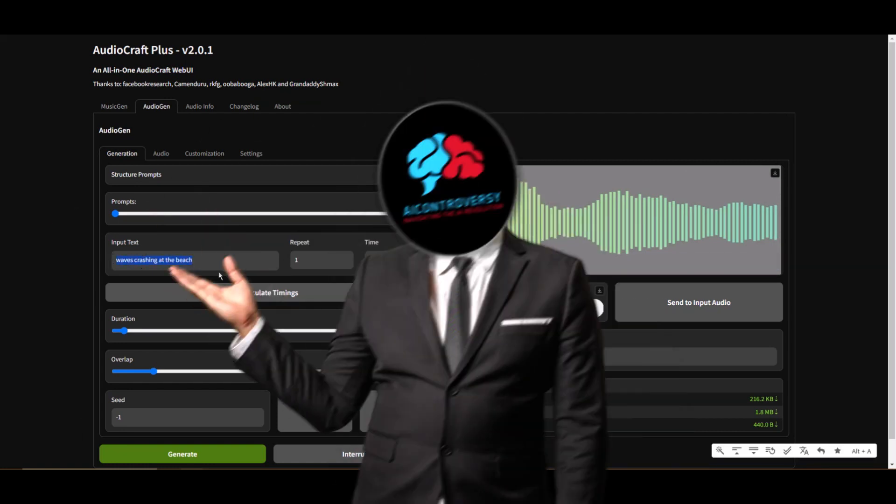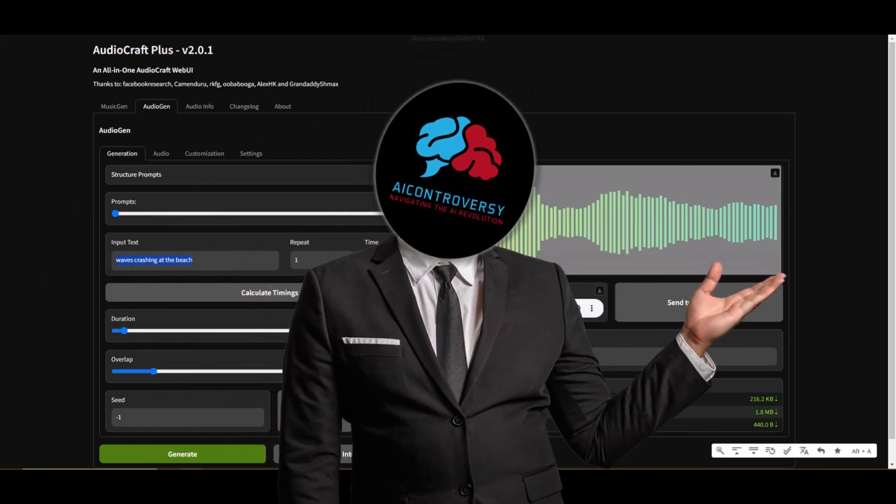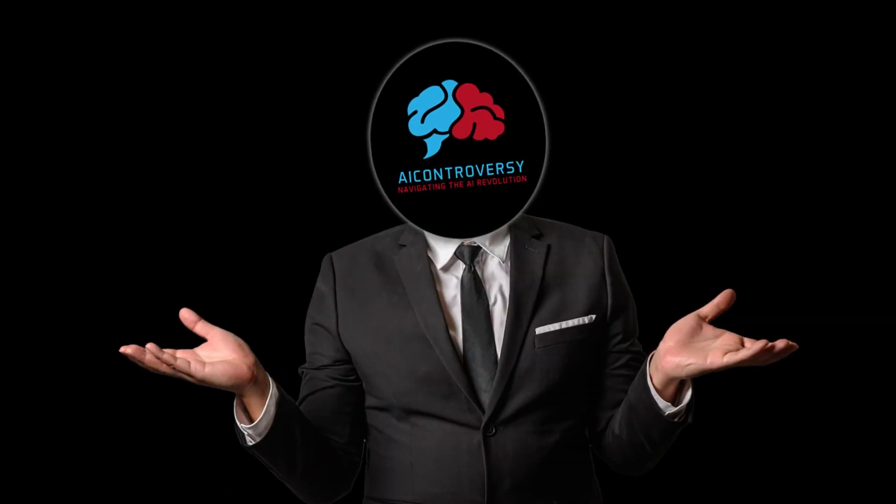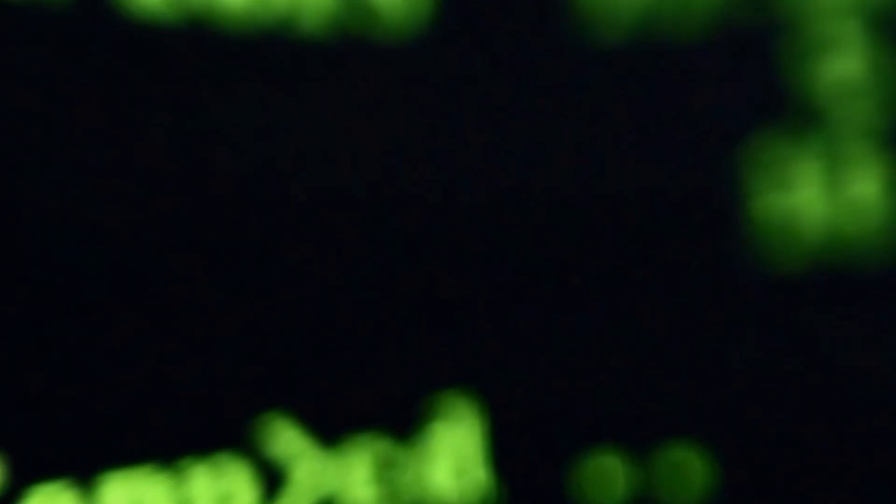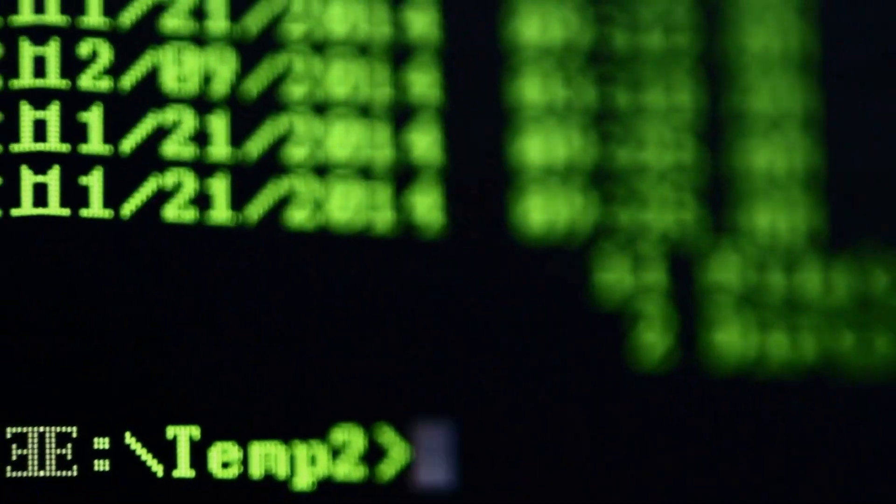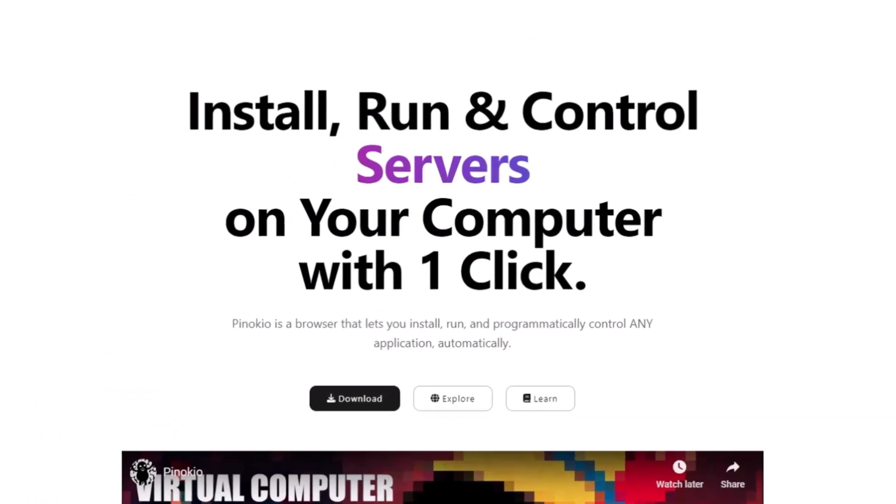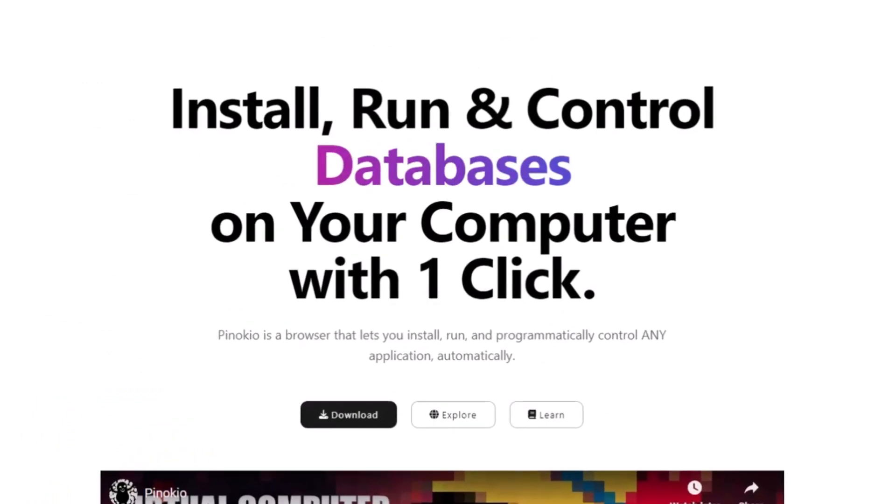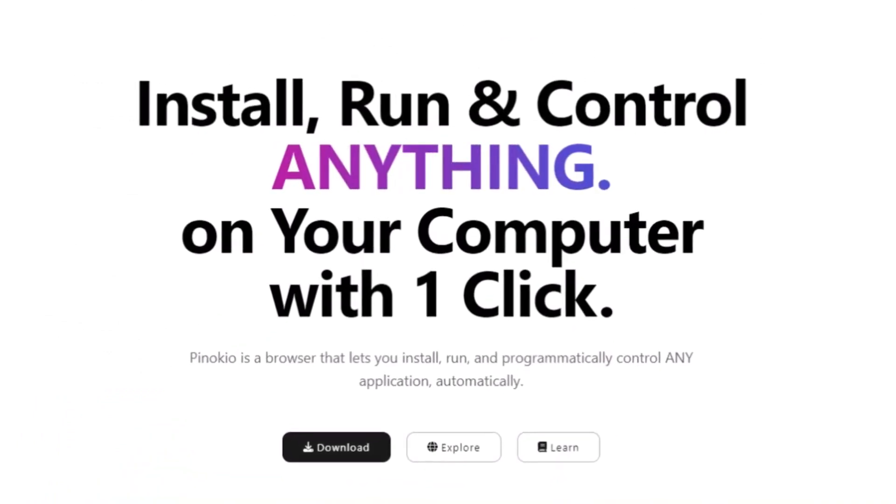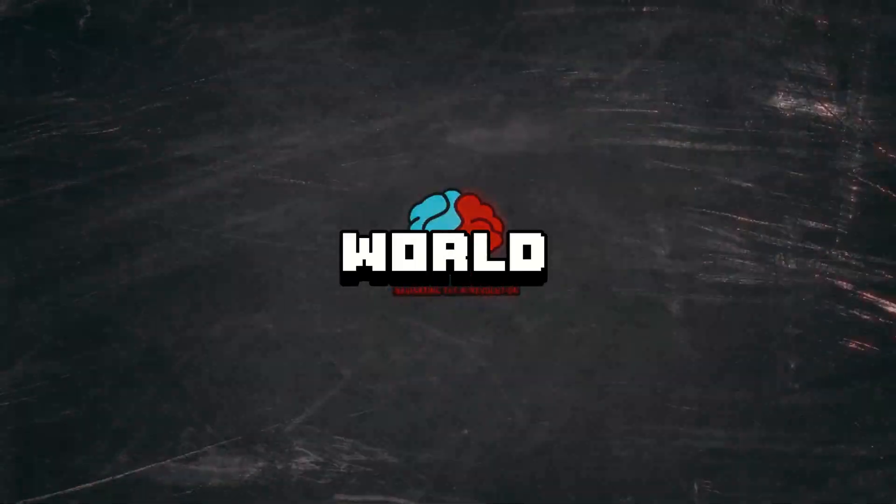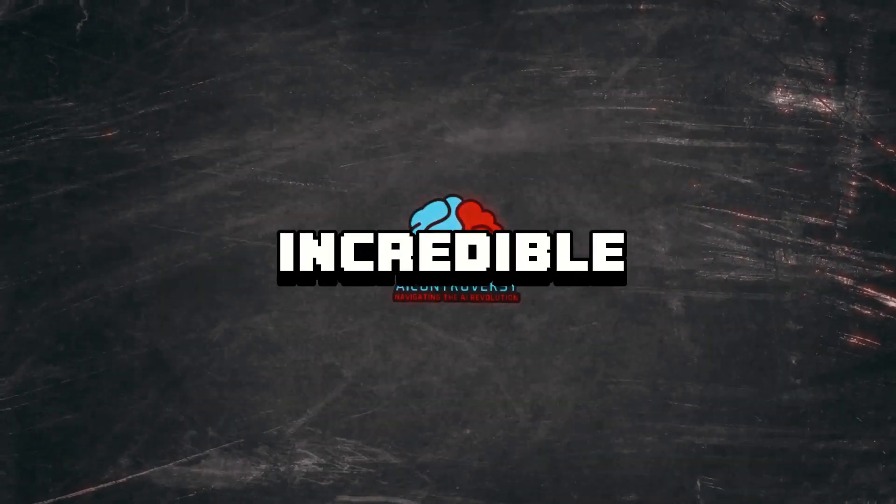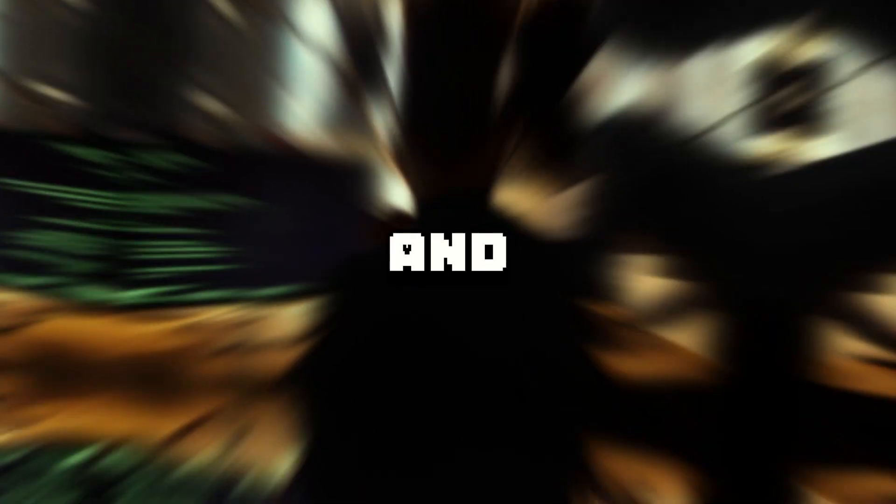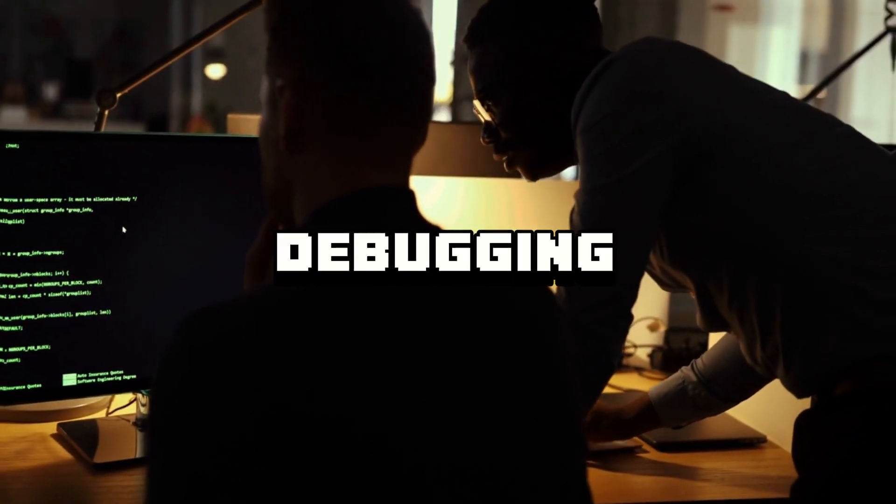So there you have it folks, Pinocchio in action. I mean, just look at how we breezed through the installation of Audiocraft Plus. No command line, no manuals, no drama. And we even had time for a chill test run. But let's zoom out for a second. Look at what we've covered. Pinocchio isn't just an installer. It's a powerhouse. It makes me wonder, what else can we do? We've barely scratched the surface.